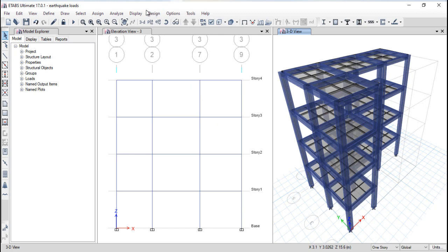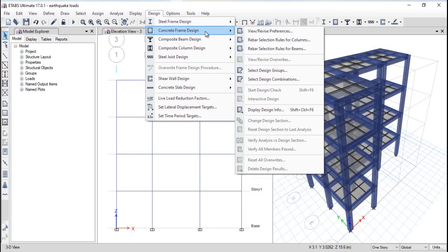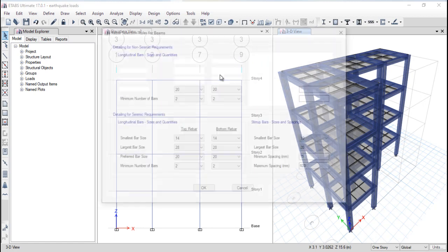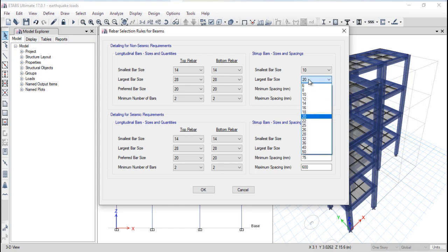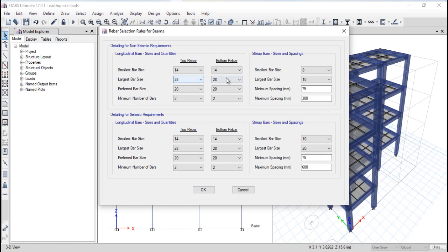If you design with the maximum reinforcement value, your construction cost will be very high. You should consider the reinforcement value as low as possible so the cost of the building reduces — this is an important parameter during design. Then go again to Design, Concrete Frame Design, and Rebar Selection for Beam. The spacing should also be changed to 300 mm. The largest stirrup size is 10, minimum 8. Largest bar size 20, preferred bar size 12, minimum number of bars 2.